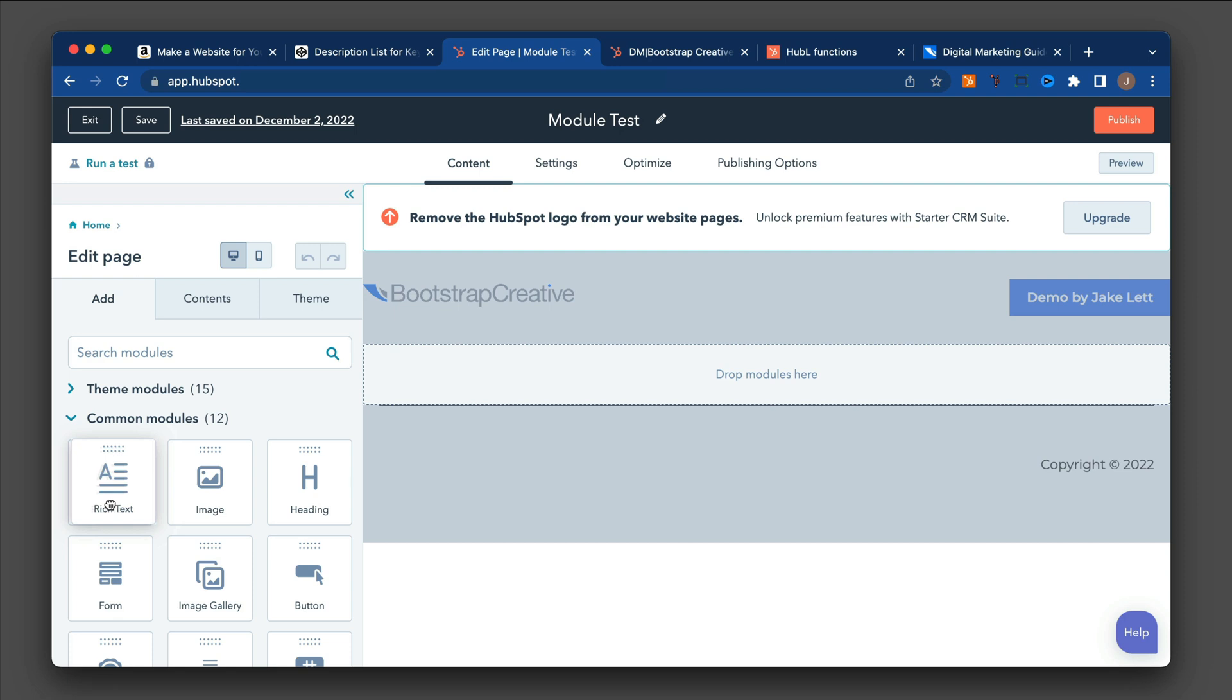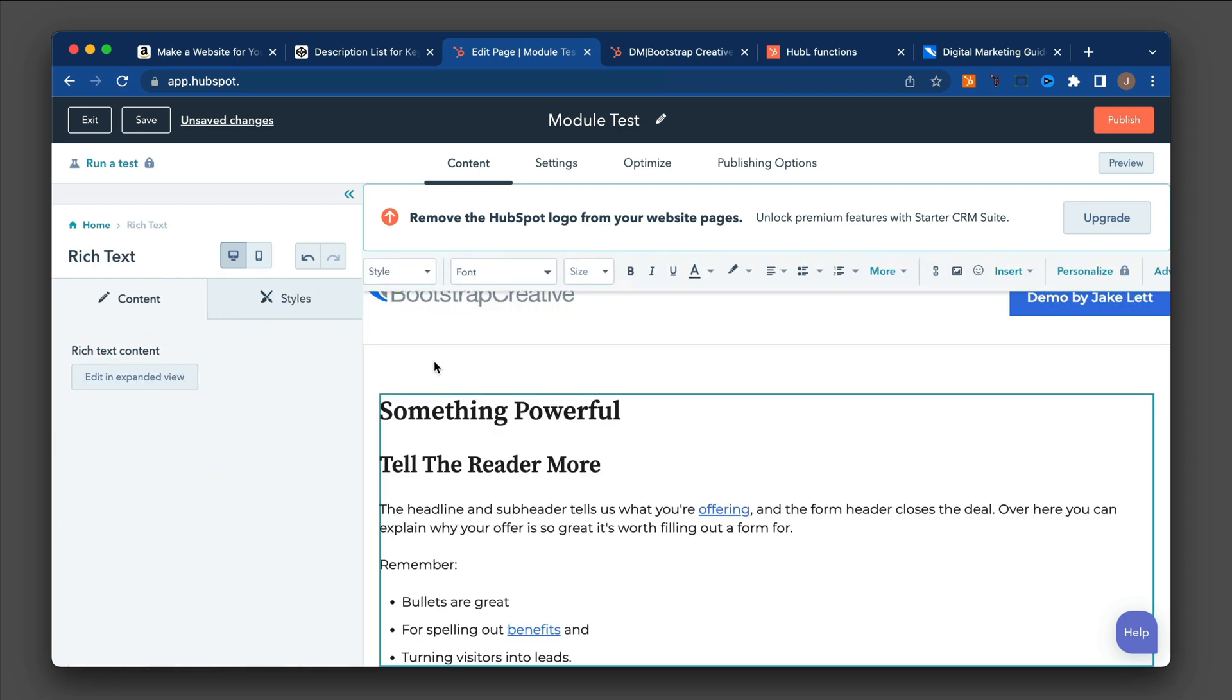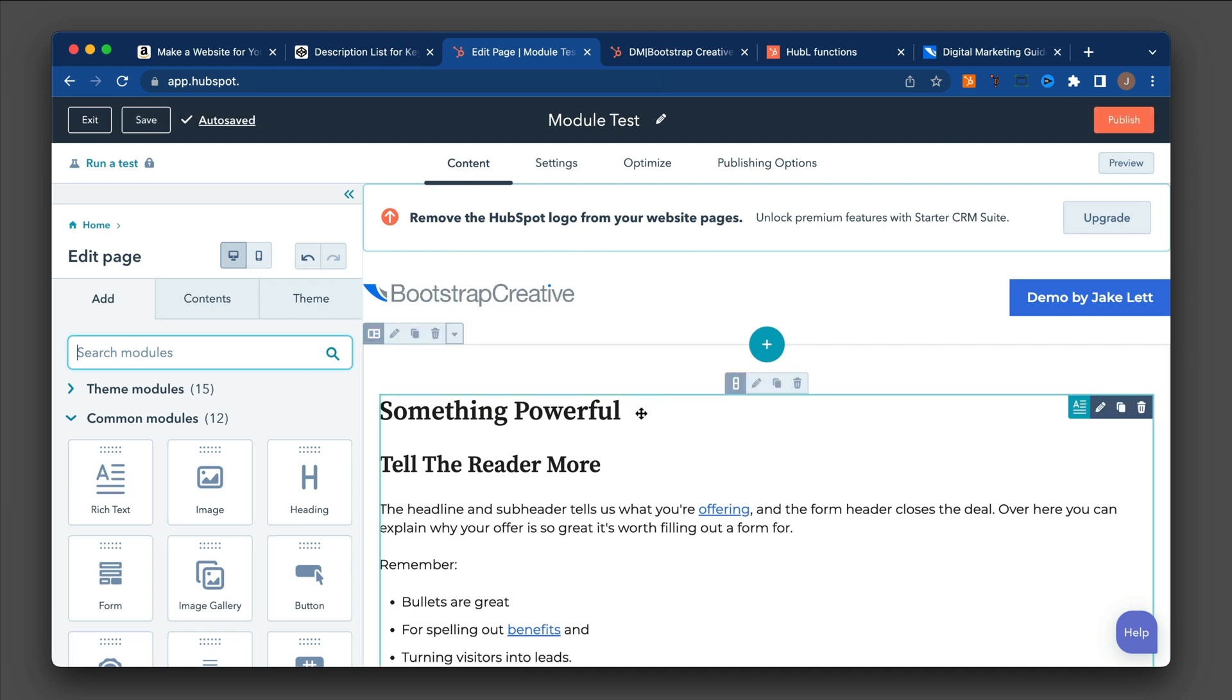So I'm going to click and drag where it says drop modules here. And you'll notice that it adds it into this container, which is called a section container.